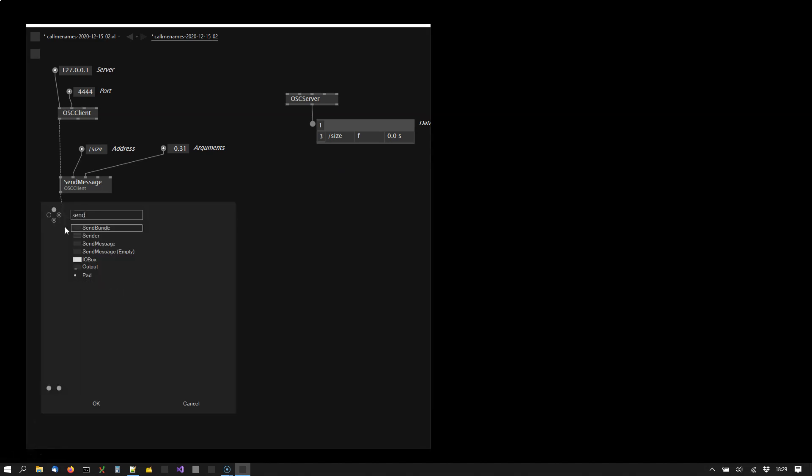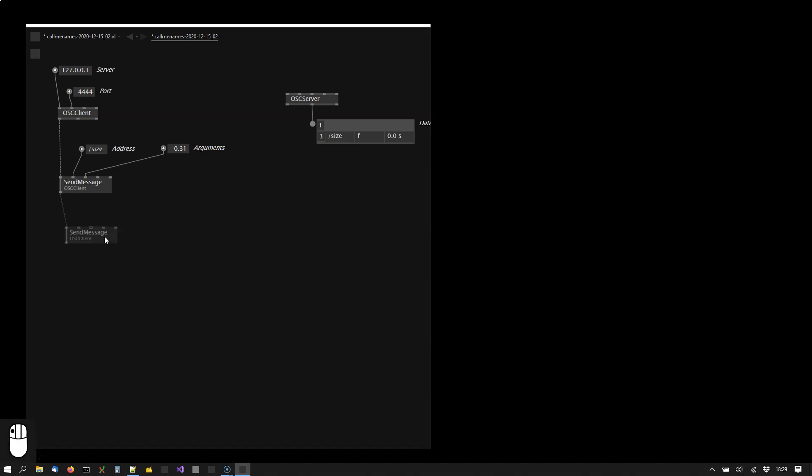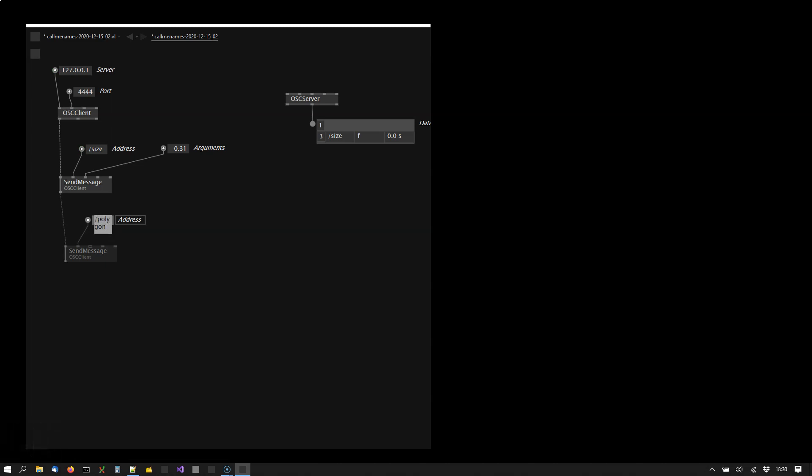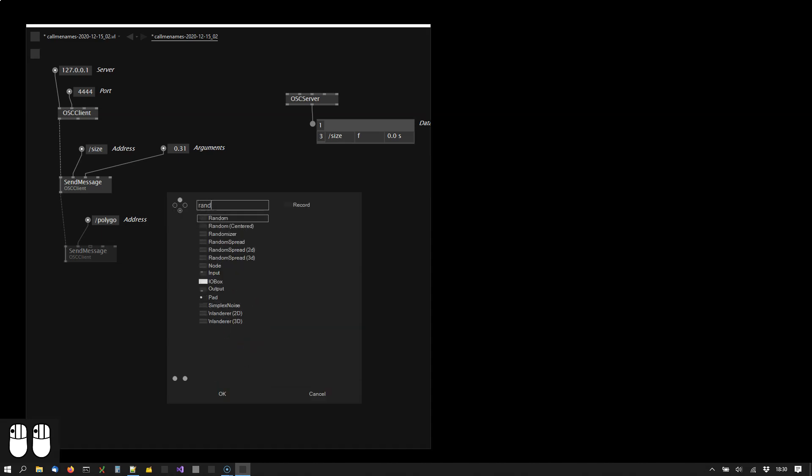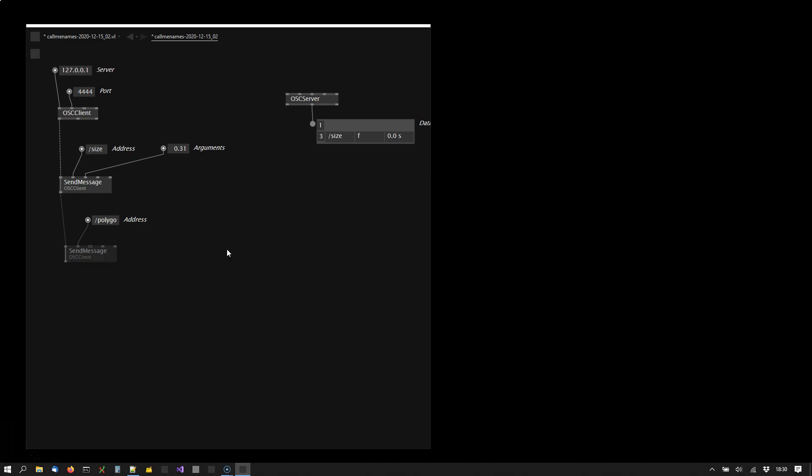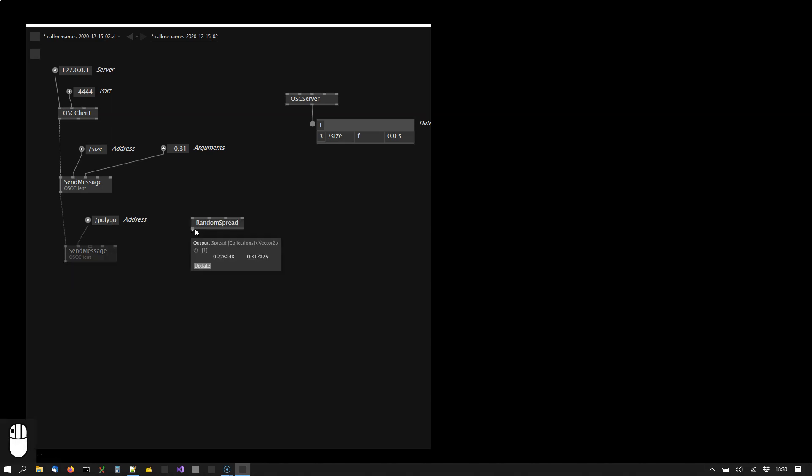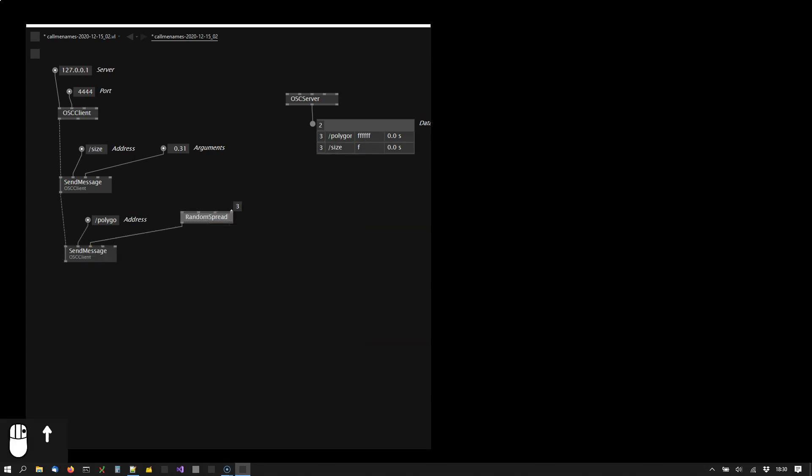Then let's say I want to send a bunch of vectors. Let's say there is a message called polygon that should send a spread of random vectors. Simply connect that to the arguments input and you see a bunch of floats is being sent here.